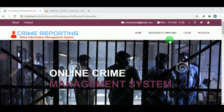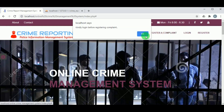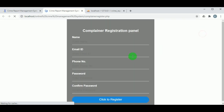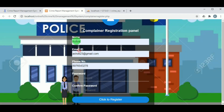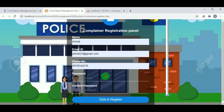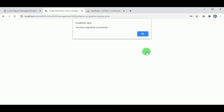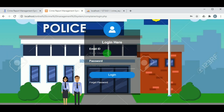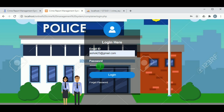Now let us register a complaint. Before registering a complaint, the complainer must register by mentioning their name, email ID, phone number, password, and confirm password. On clicking 'click here to register', the complainer will be registered successfully. The complainer must then log in using their email ID and password.